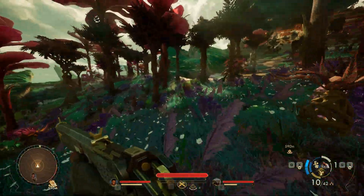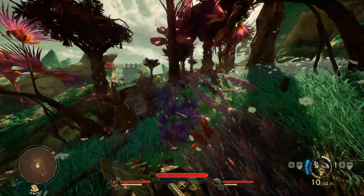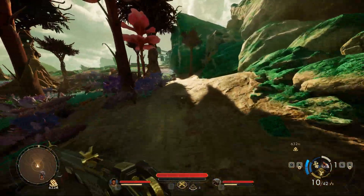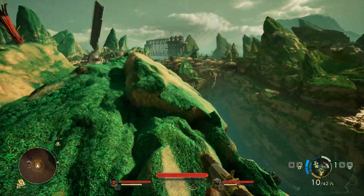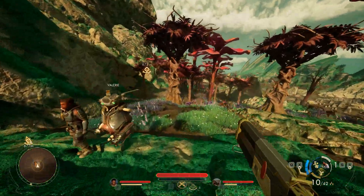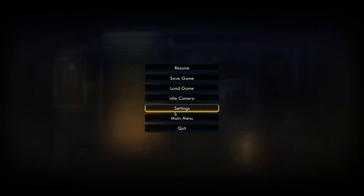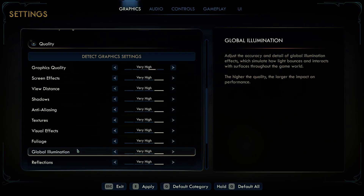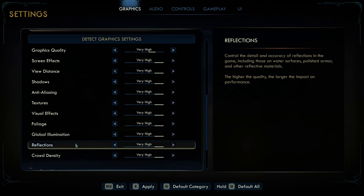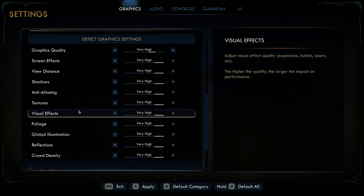In this video we'll have a look at the most taxing graphics settings in Outer Worlds 2. Like its predecessor, this game uses Unreal Engine 5 with all its flagship technologies including Lumen GI, virtual shadow maps, and Nanite geometry. It also allows you to switch to hardware accelerated Lumen which provides much higher quality lighting. We'll look at each quality preset for GI with and without hardware ray tracing, reflections with and without ray tracing, and shadows. The rest of the settings don't have a noticeable impact on performance.